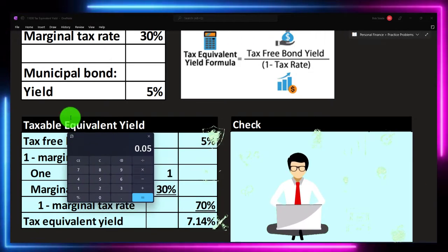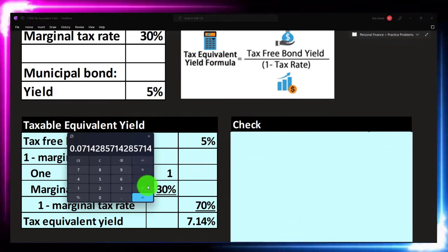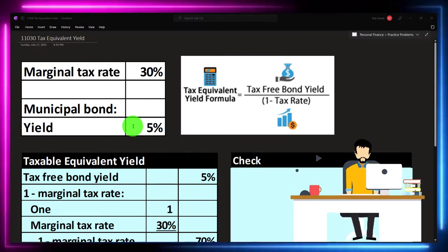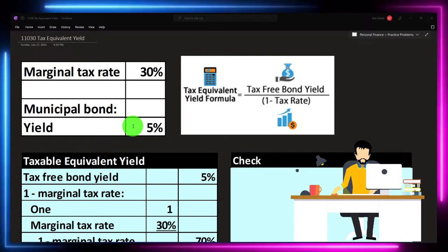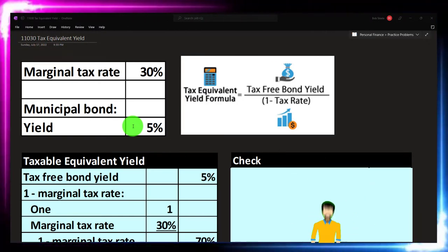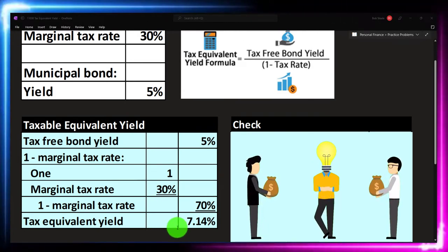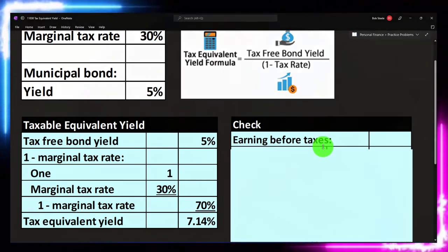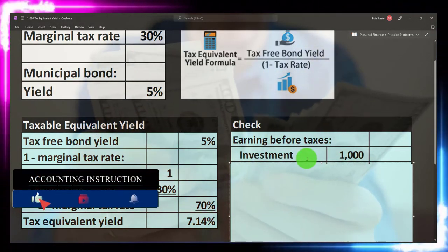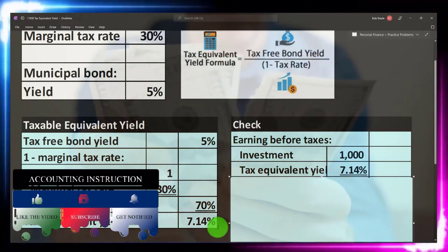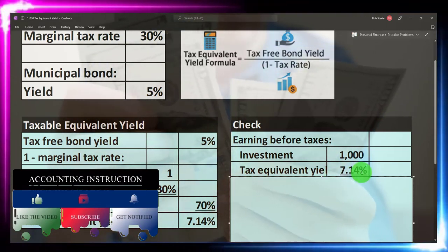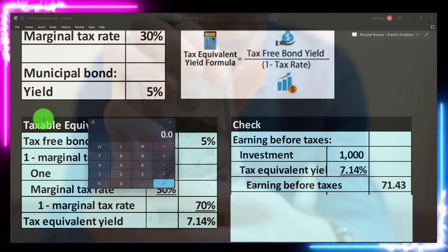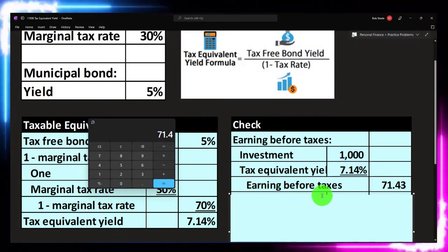So in other words, we're taking 0.05 divided by 0.7, which is 7.14% if we move the decimal two places to the right. What does that mean? If I can invest in municipal bonds and get a 5% yield, then another bond without that tax benefit would have to offer a return of at least 7.14% — the floor — to compensate. Let's double check that with a check figure. For a $1,000 investment at the tax equivalent yield of 7.14%, that gives us $71.43 in earnings before taxes.